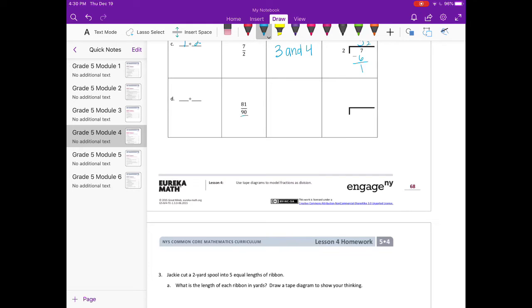For part D, the fraction is 81 over 90, so the division problem is 81 divided by 90. Since 90 can't go into 81, we get 0 with a remainder of 81, so the answer is 81 ninetieths. And since 81 ninetieths is less than 1, it falls between 0 and 1.